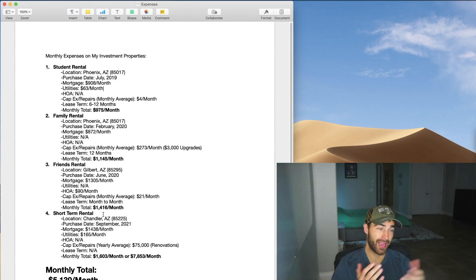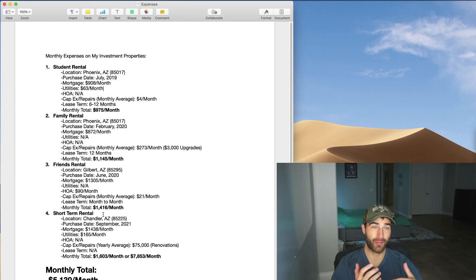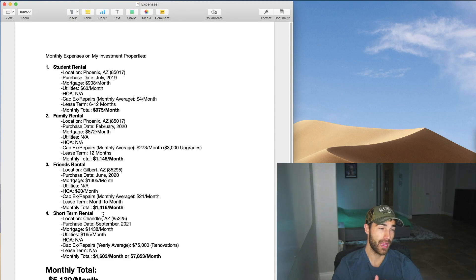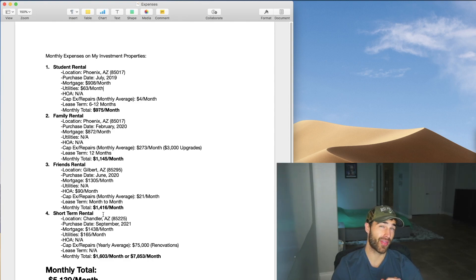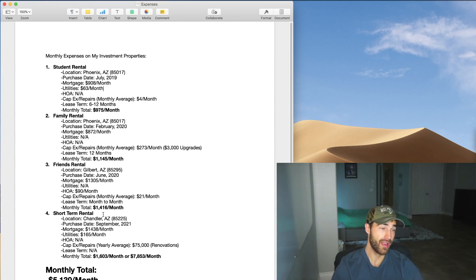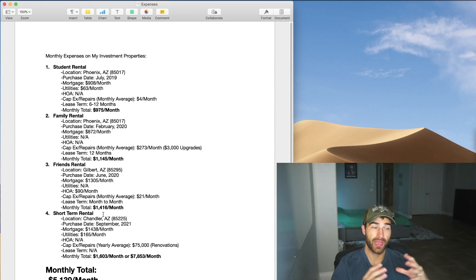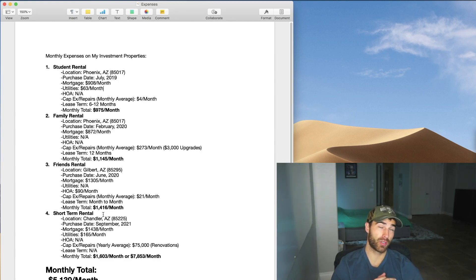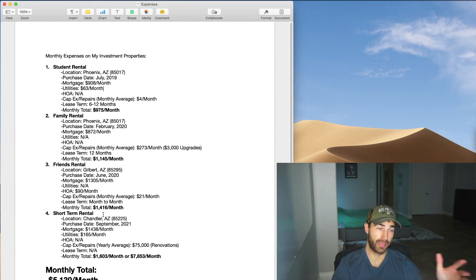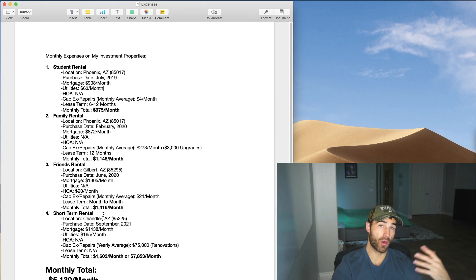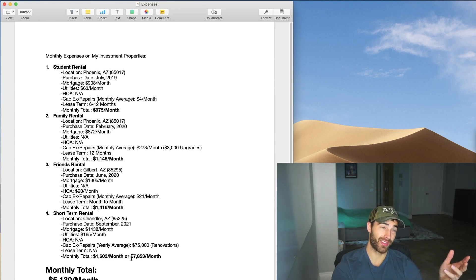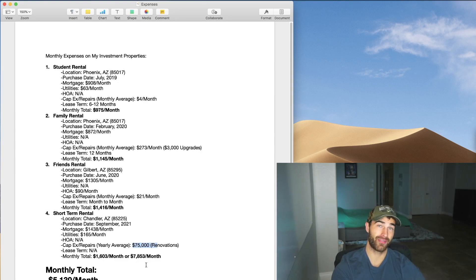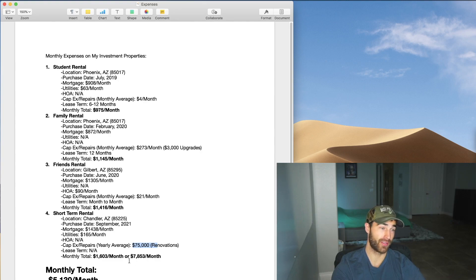And then my CapEx repairs, I don't really have any repairs on this property. It's mainly every single expense is just renovating this property because I don't have any tenants in it right now. So that's been about $75,000 and I still have more to go. Making my monthly total, if I were not to include the renovations, it would be about $1,603 a month, which I'm actually using that equation in this video. Or if I were to include the monthly expenses on this property with the renovations, it would be about $7,853 a month it was costing me to have this property.